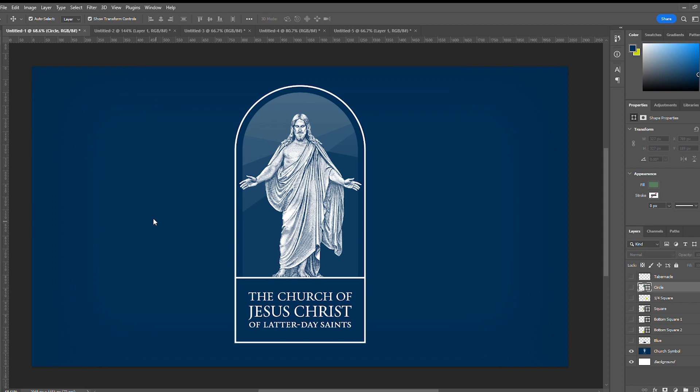Hi everybody, welcome to my home set and welcome to my channel. In this video we're going to be talking about the church symbol and arches and symbolism and just a couple things that I noticed.